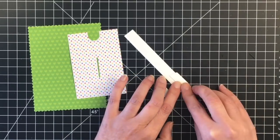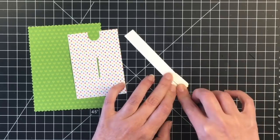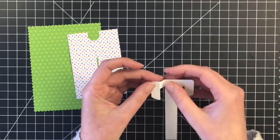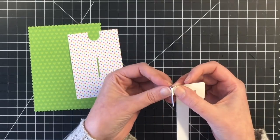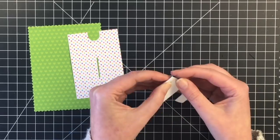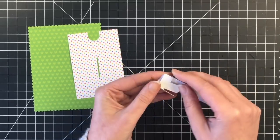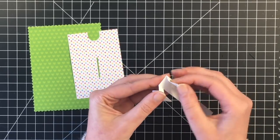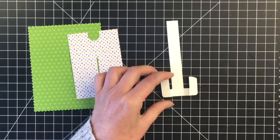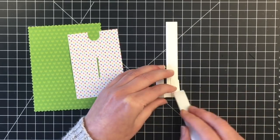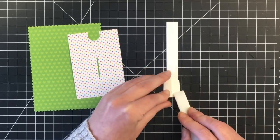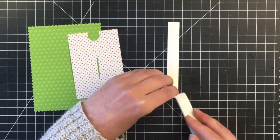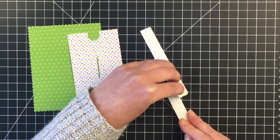And then I'm going to work on putting together the pull tab piece. So there are already scored lines when you die cut out this particular part of the add-on die. So I'm just folding in and then folding out so that the top piece can easily fit our piece of toast. And I'm just using my Teflon bone folder here to make sure it has a really nice crease.